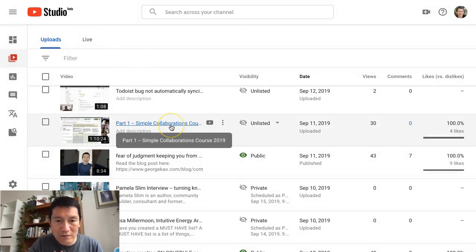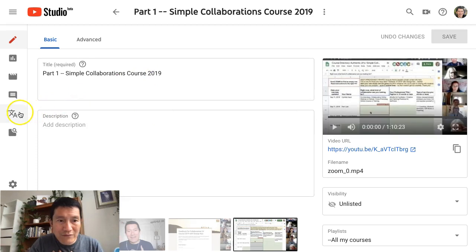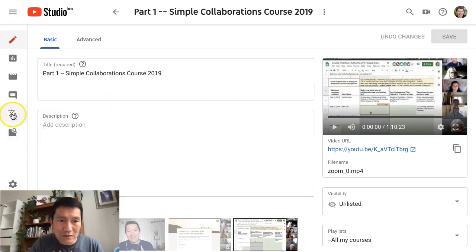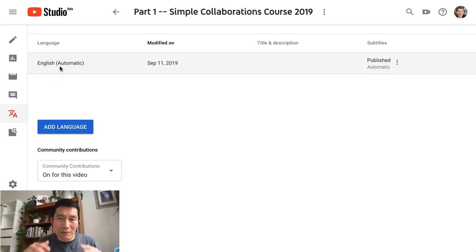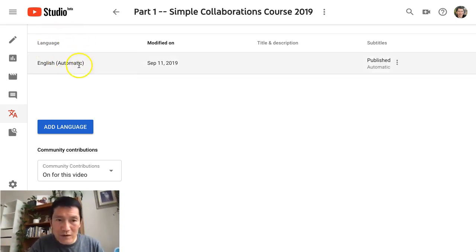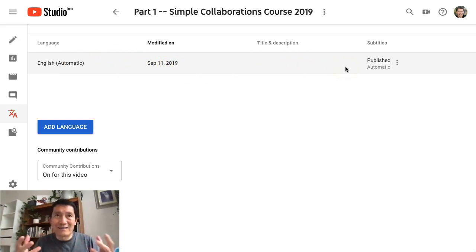So let's say I'm going to do this one. I click on it and then on the left hand side I click on Transcriptions. I uploaded this two days ago, so when I click on Transcriptions I see that it was already published — I didn't do anything. I just uploaded the video and YouTube does all of this for you. They automatically put a transcription based on their language recognition software.